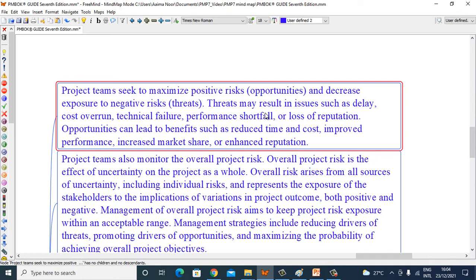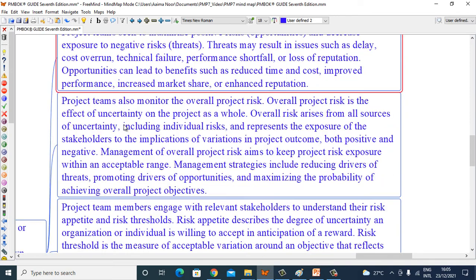Threats may result in issues such as delay, cost overrun, technical failure, performance shortfall, or loss of reputation. Opportunities can lead to benefits such as reduced time and cost, improved performance, increased market share, or enhanced reputation.